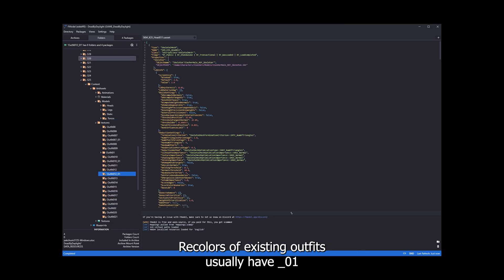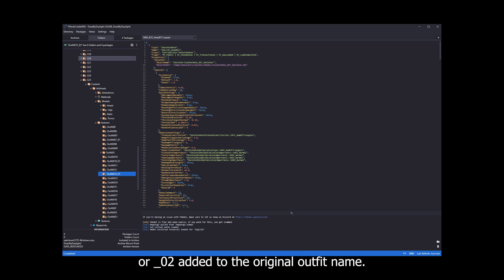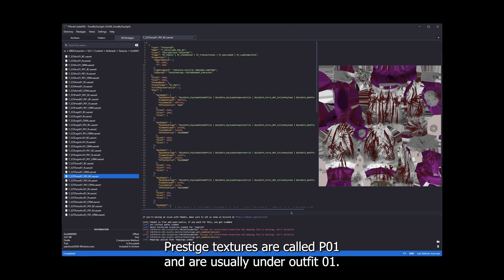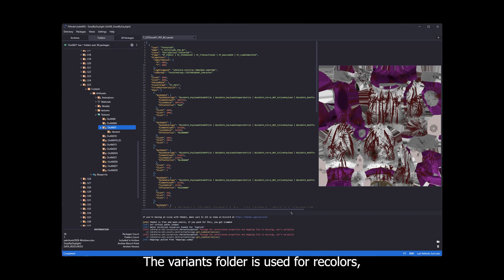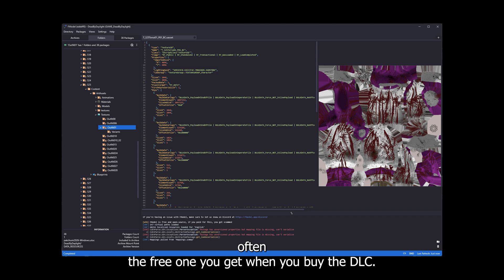Recolors of existing outfits usually have underscore 01 or 02 added to the original outfit name. This goes for textures and for models. Prestige textures are called P01 and are usually under outfit 01. It's possible there are some outfit 00 prestige textures. The variants folder is used for recolors, often the free one you get when you buy the DLC.